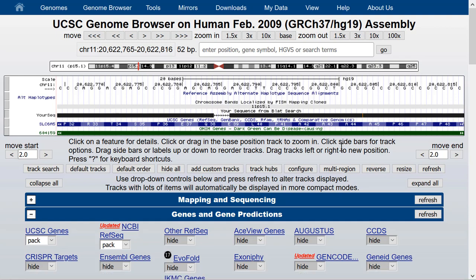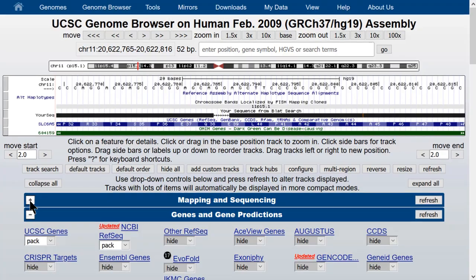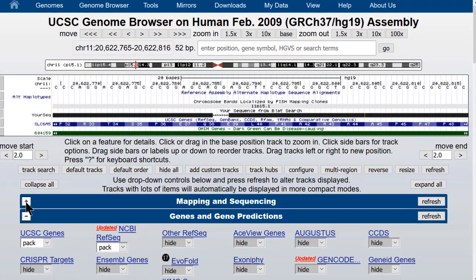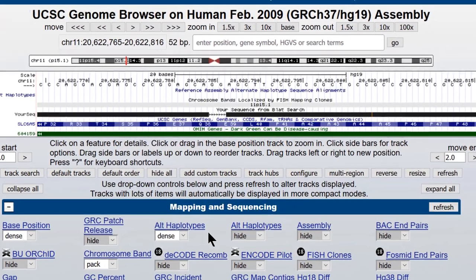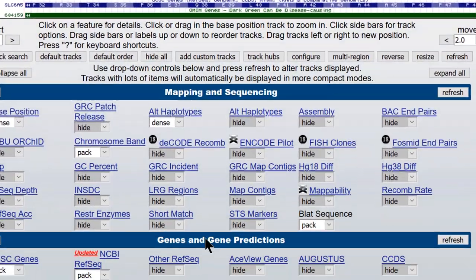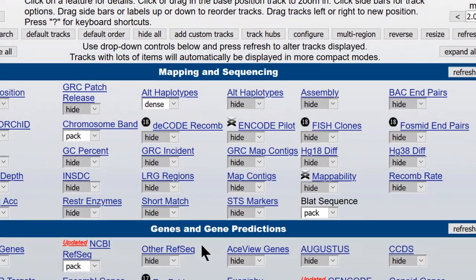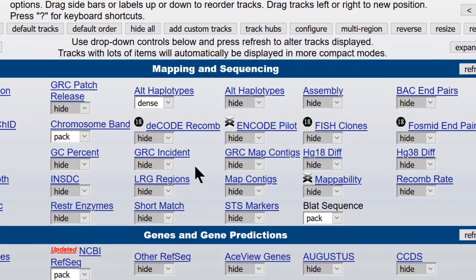In that case, there's a feature of the browser that will let you find strings of nucleotides in the current browser window. It won't find them all over the genome, but if you go into the mapping and sequencing blue bar group below the browser graphic, there is a track called Short Match.